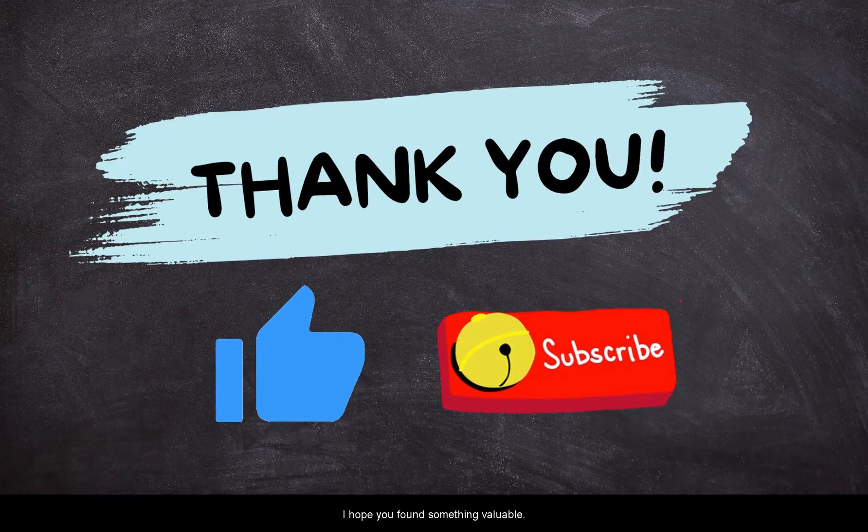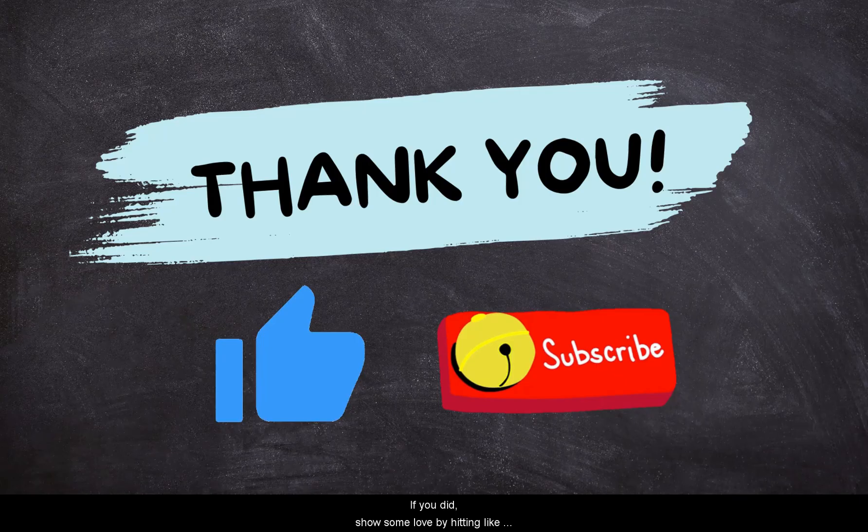I hope you found something valuable today. If you did, don't forget to show some love by hitting that like button and subscribing as more interesting videos are on the way.